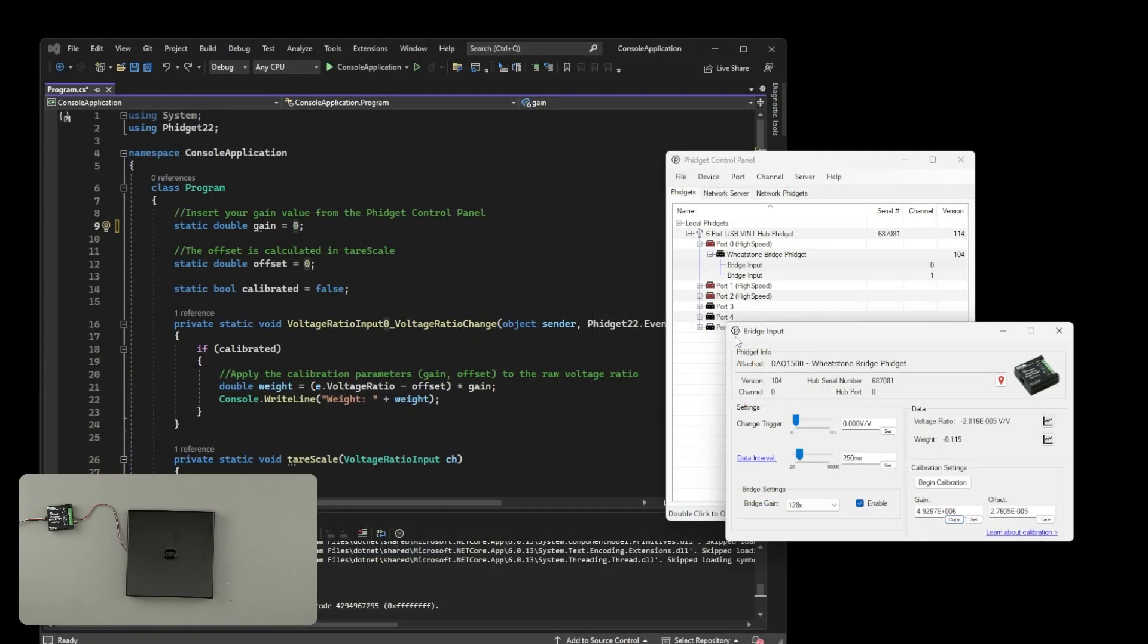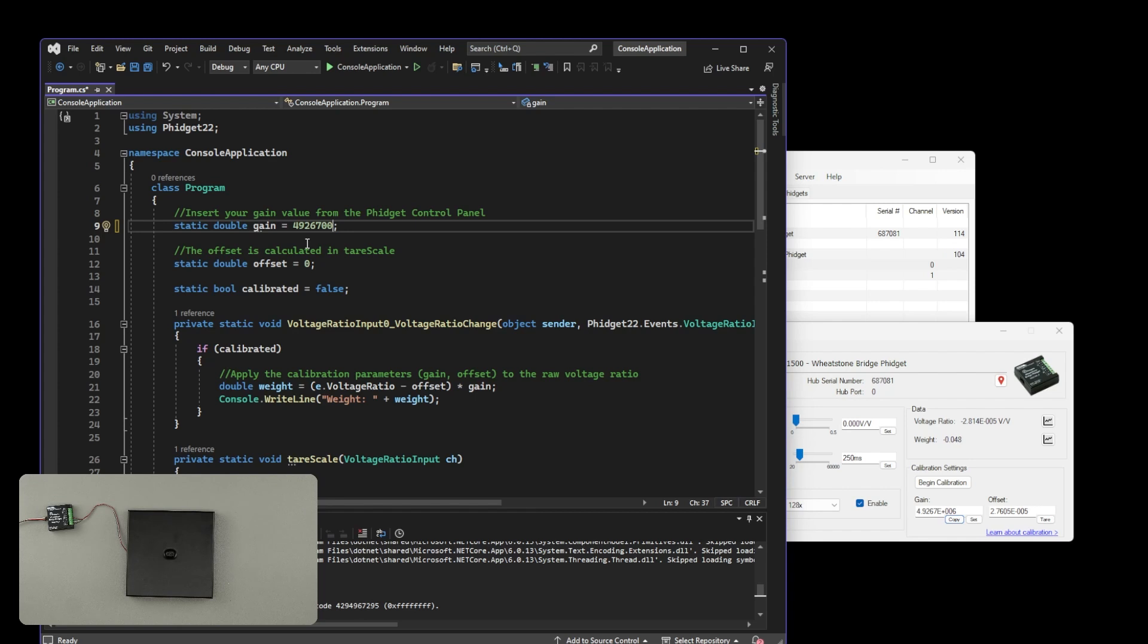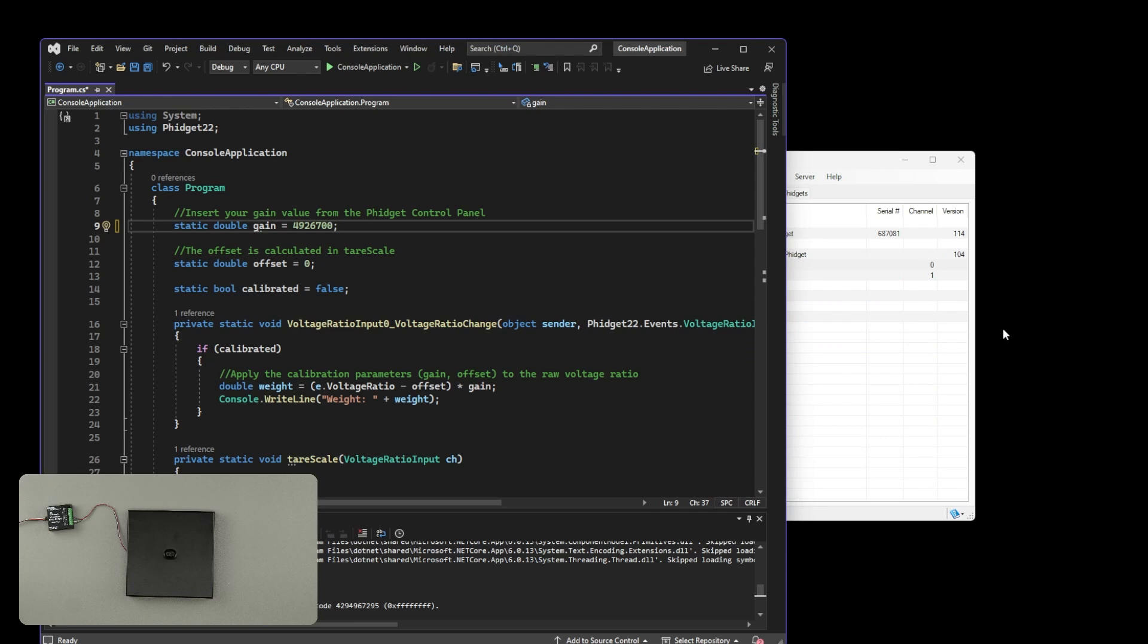Here's an example program that's available on our website in multiple programming languages. We can copy the gain from the control panel example into our program. To get the most accurate results, we recommend recalculating your offset in your software as often as your application allows. This is beneficial because things like temperature change can have a significant impact on your offset. In this program, for example, the offset is recalculated every time it's run. We can now close the control panel example and run our program.